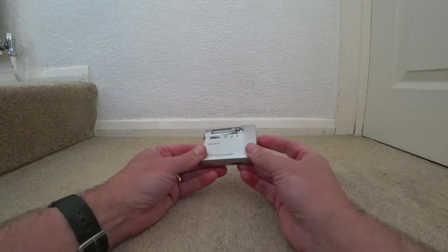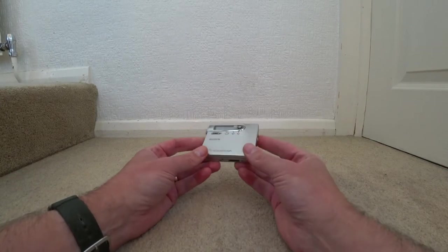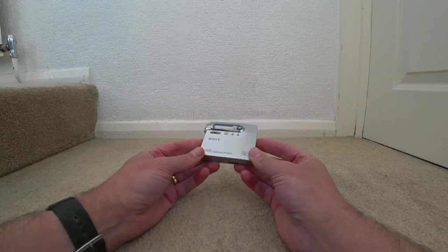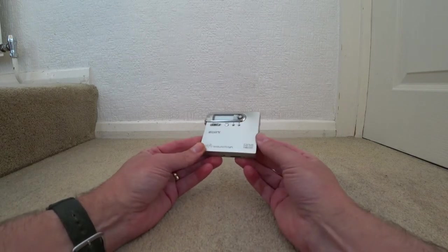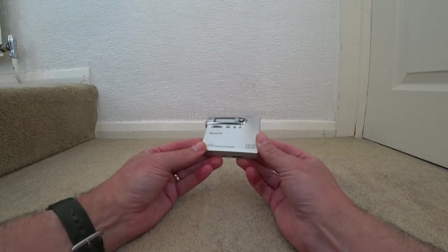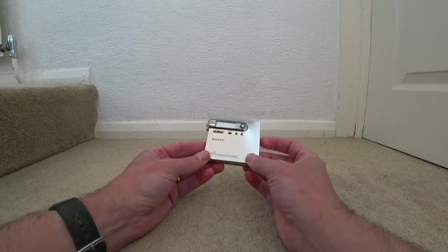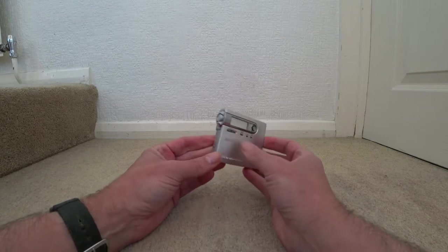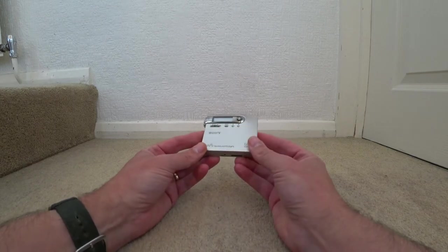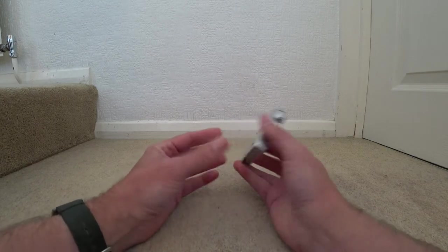Hi there. This is a short video about a couple of Sony Walkmans. The one in my hand is a Sony MZ-N10 and it's the 10-year anniversary model of the MiniDisc.